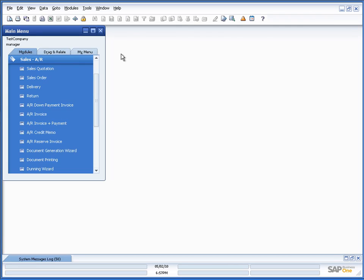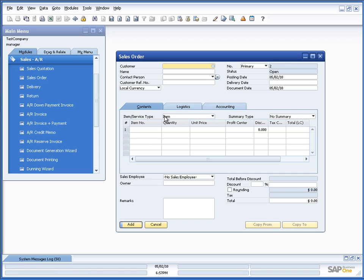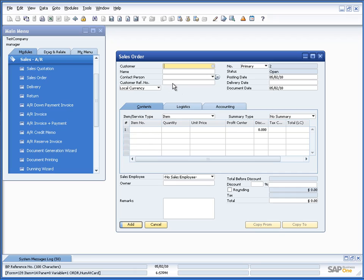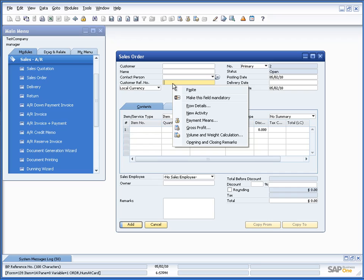Okay. In order to make something mandatory within the Usability Package, you simply need to go to the window that has the field that you want to make mandatory. In our case, let's try to go into a sales order. If I wanted to make the customer reference number mandatory, meaning that if I try to add the sales order without a value in the customer reference number field, I should get a warning saying that it's mandatory and I cannot proceed without having a value here. This is very easy to do. You simply go to the field, right click it, and you choose the option make this field mandatory.